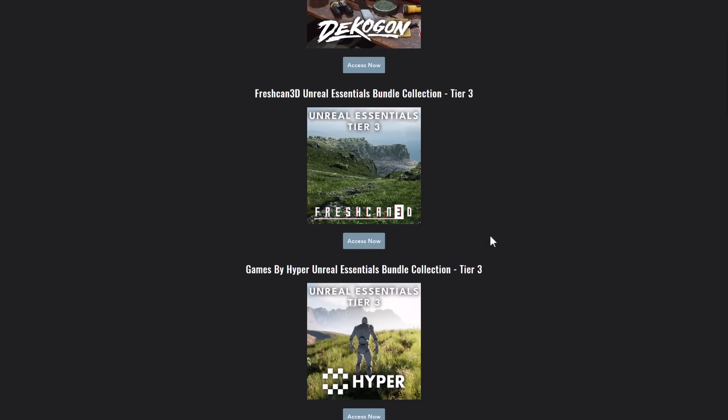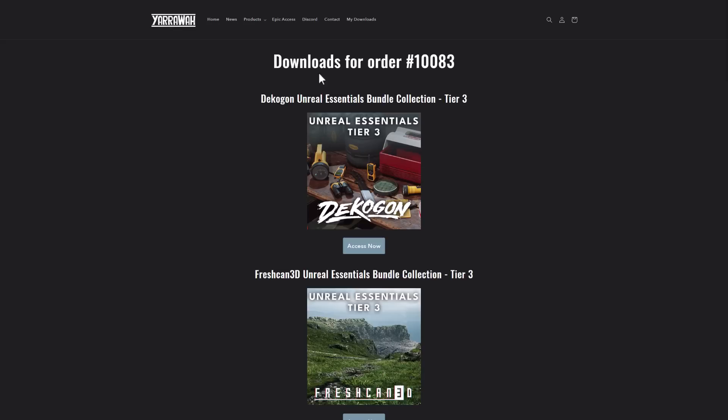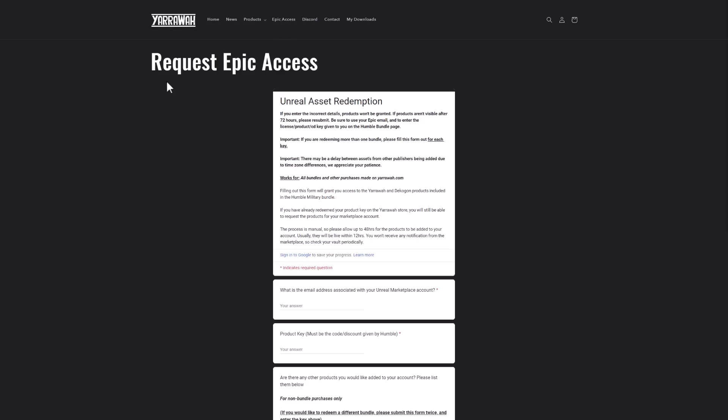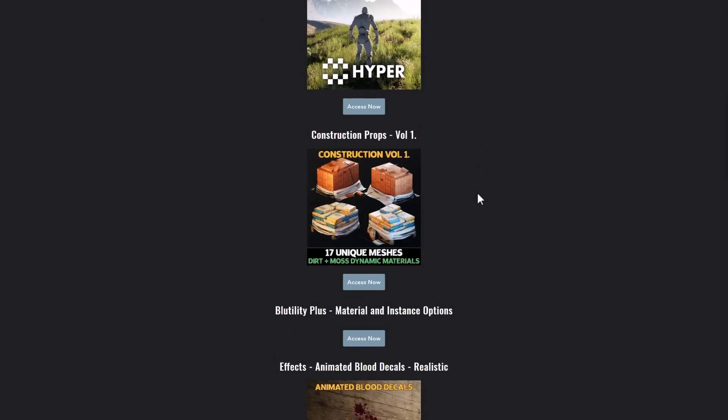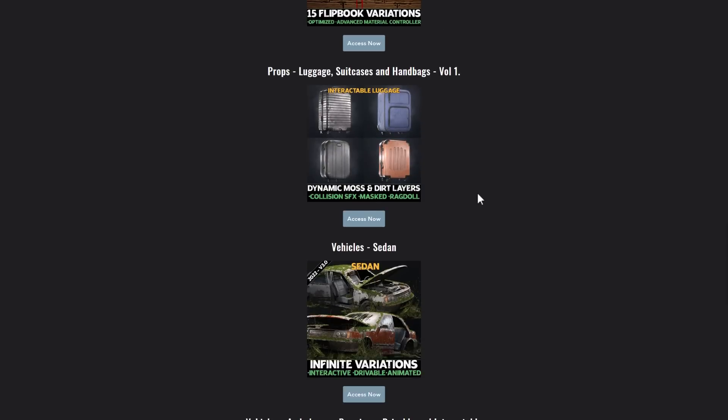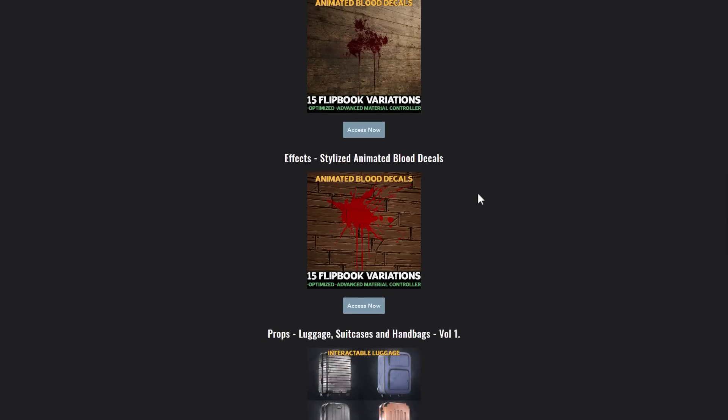So they're all available on here. It's a simple redemption key. You'll notice at the top here, there's also this Epic Access, and really all you do is you come in here, give it the details, and then hook it up to your Marketplace account. It's a manual process, so it does take a little bit of time, but you can get all of these assets that we saw right here hooked up on your store, which is pretty cool.